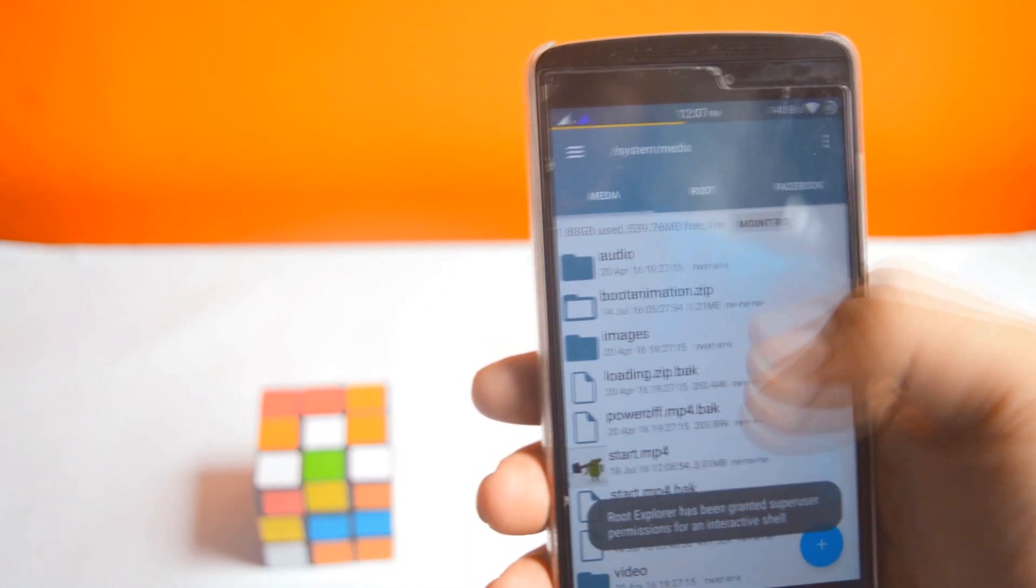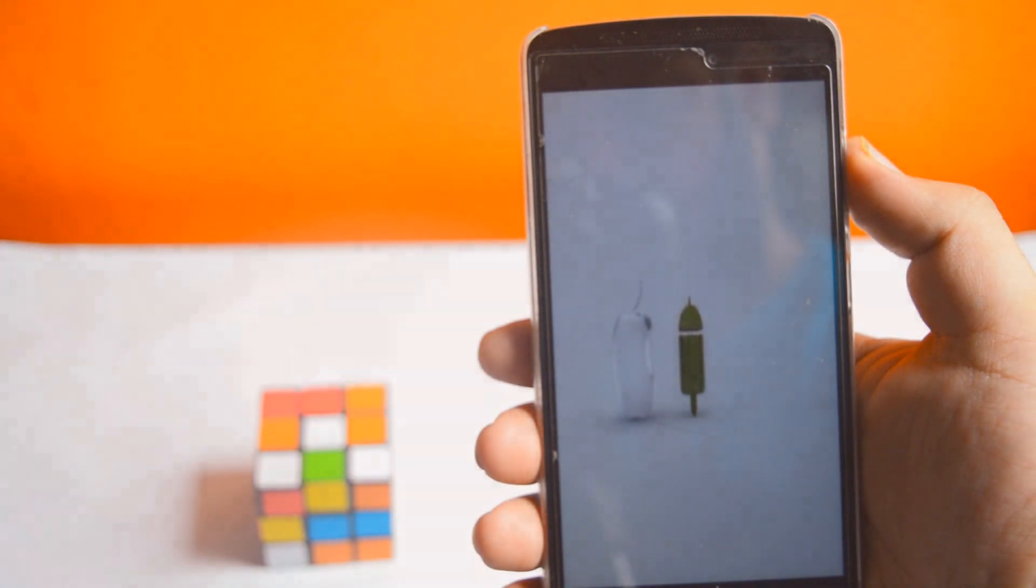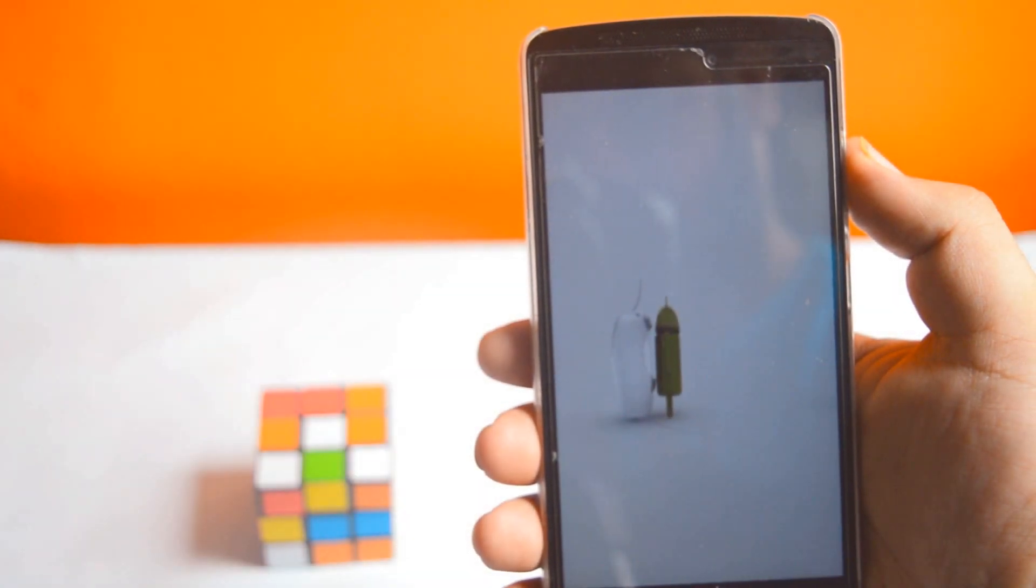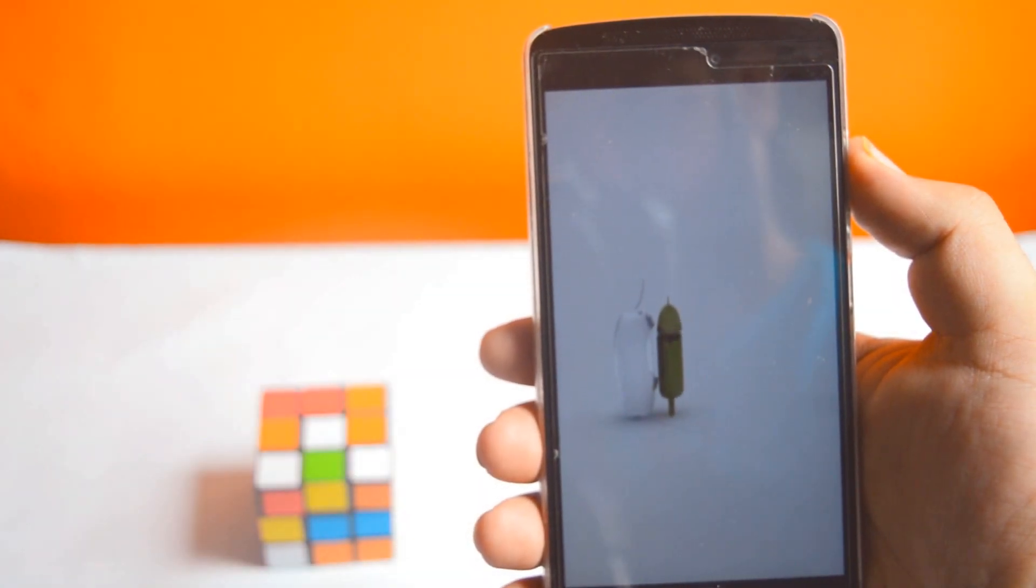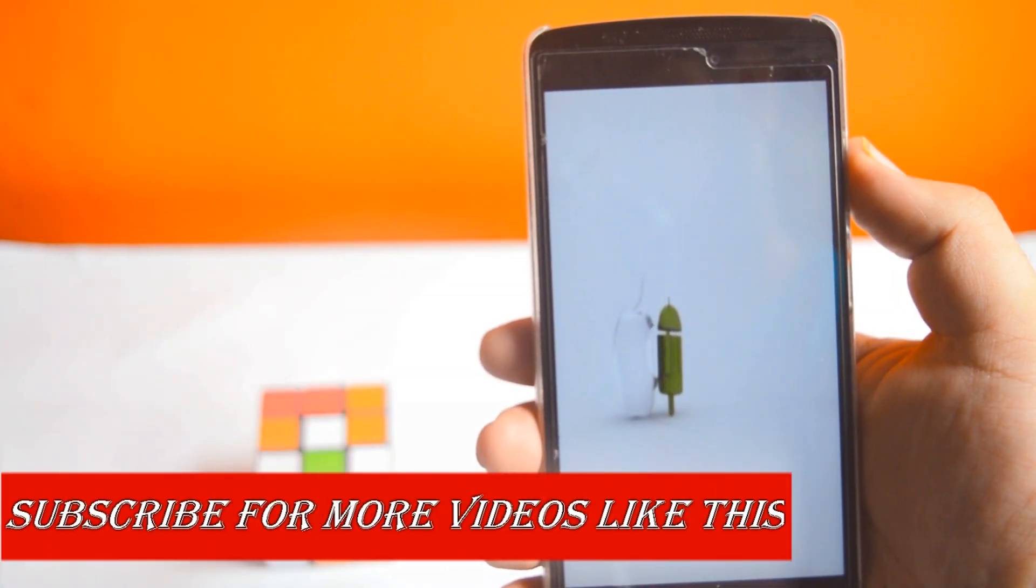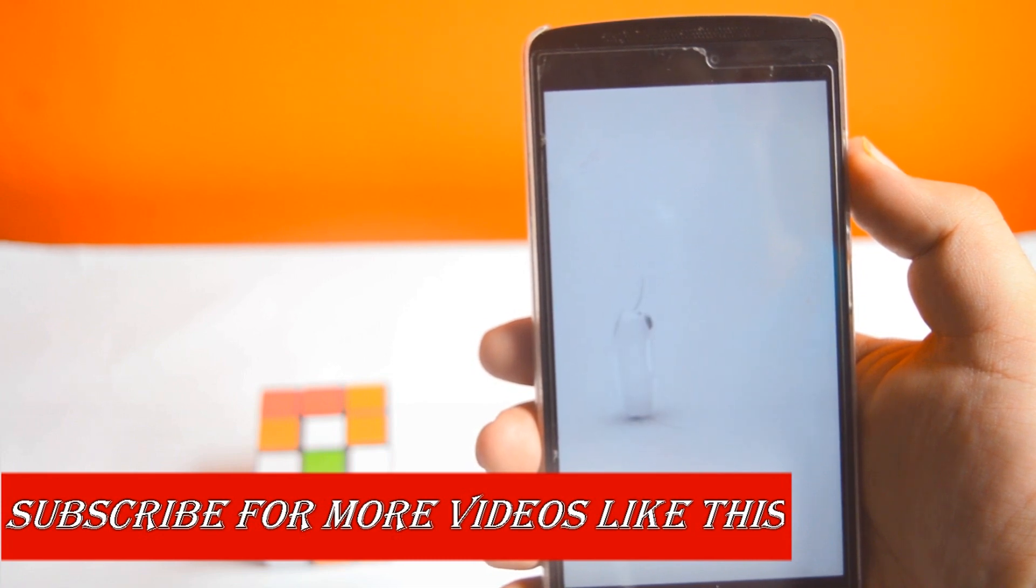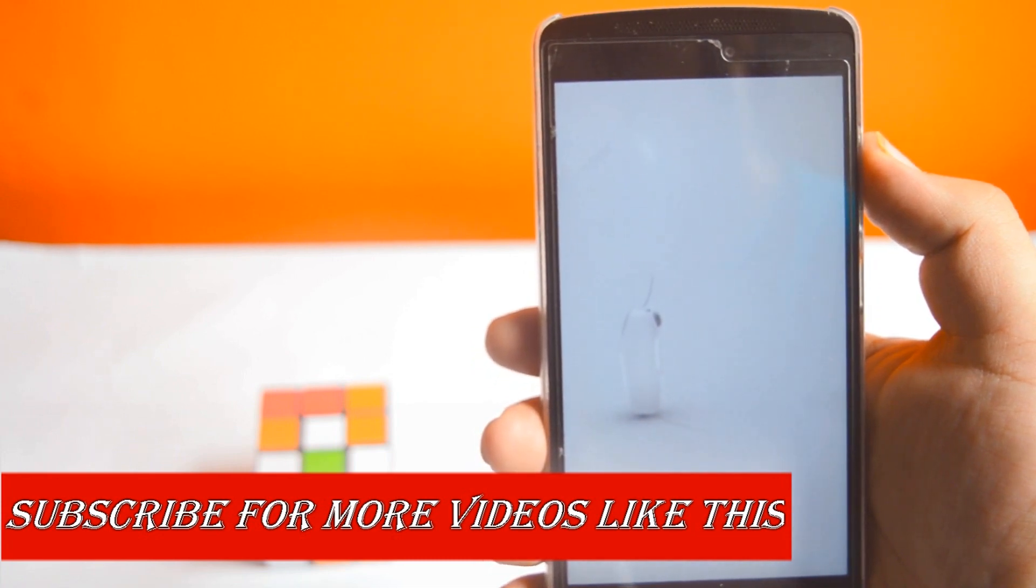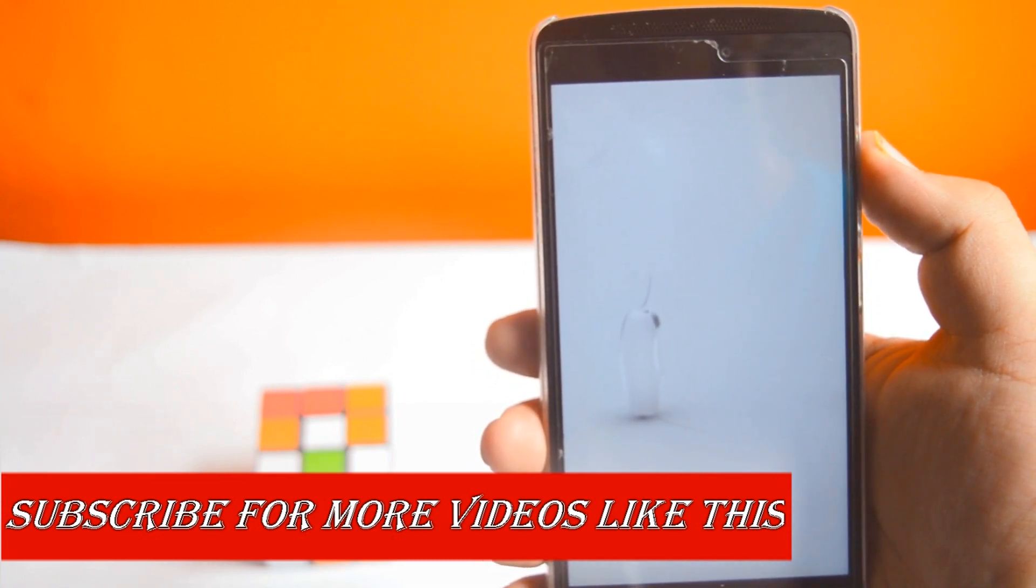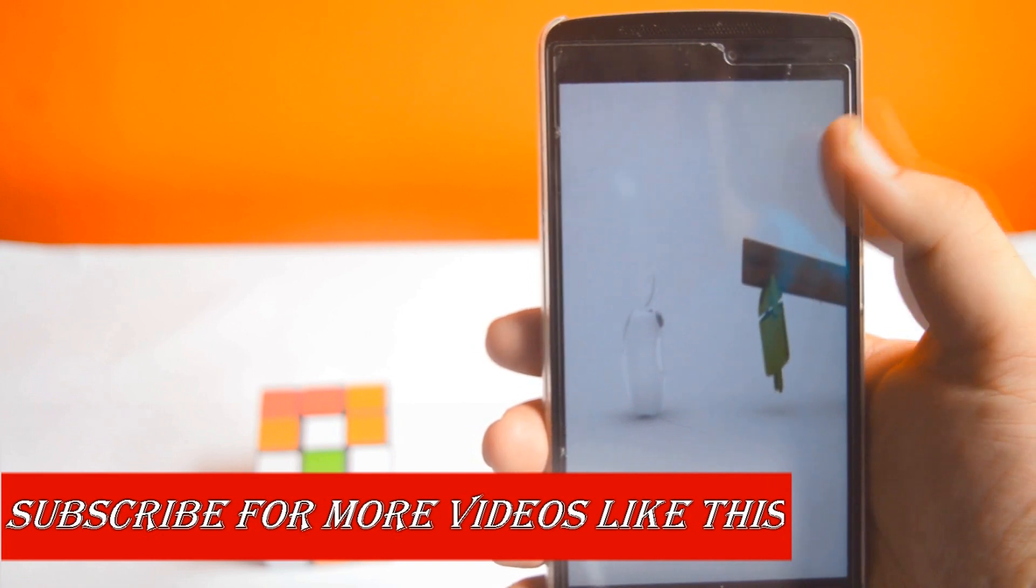Now restart your device. That's it for the video guys! Hit the red subscribe button for more videos like this, and I'll see you in the next one.